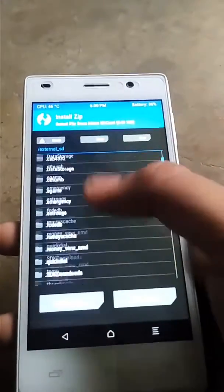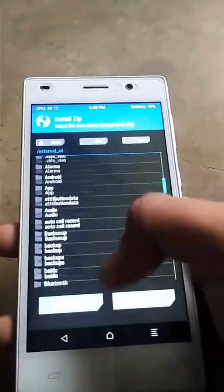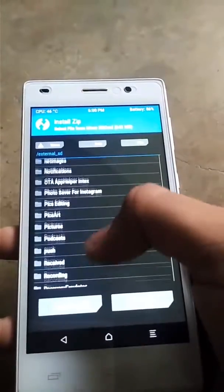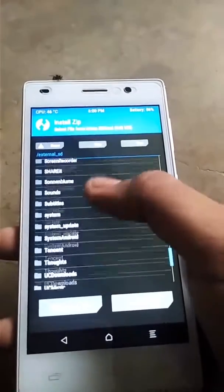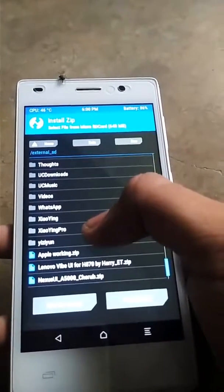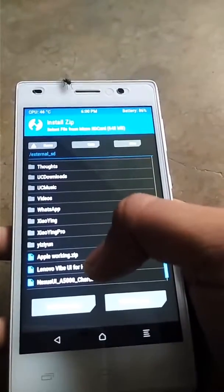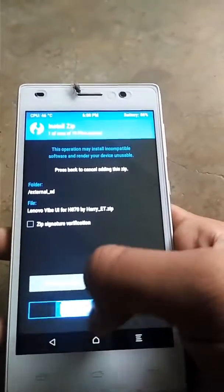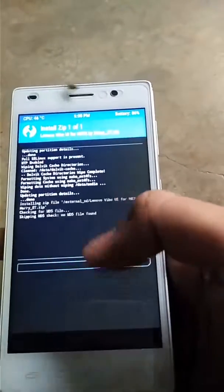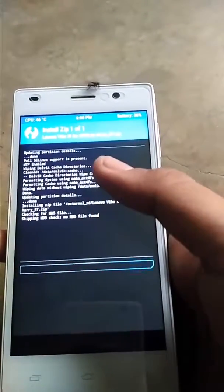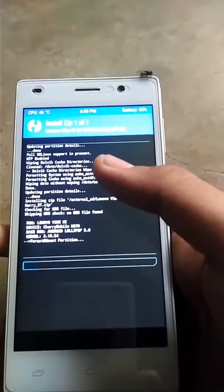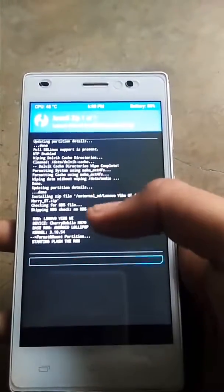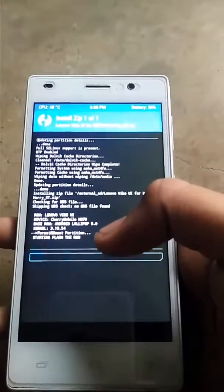After wiping, go back and go to the Install option. Select the Lenovo VIBE UI zip file from where you have stored it and flash it. Flashing can take three to five minutes to complete, so please wait.